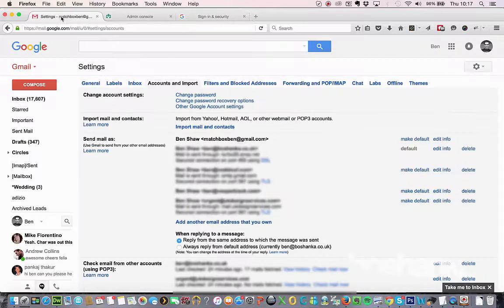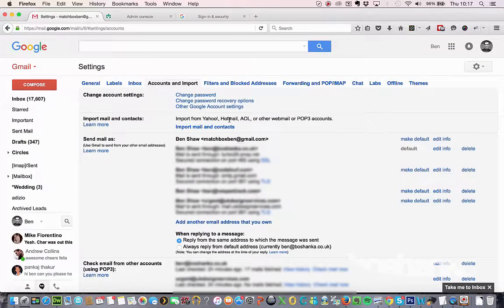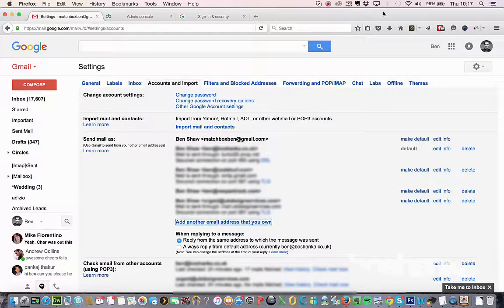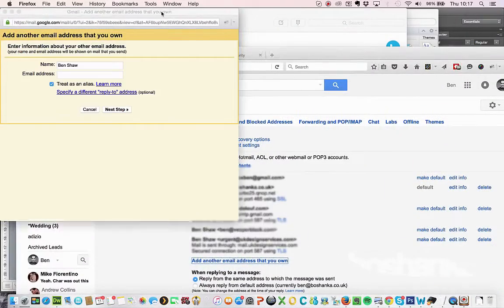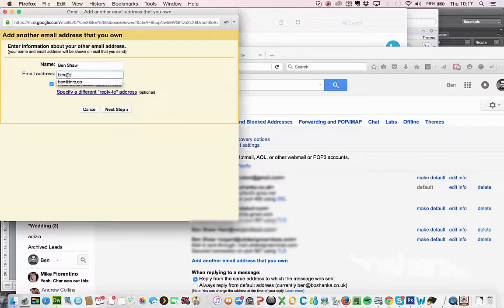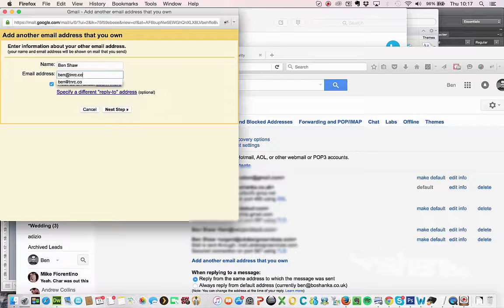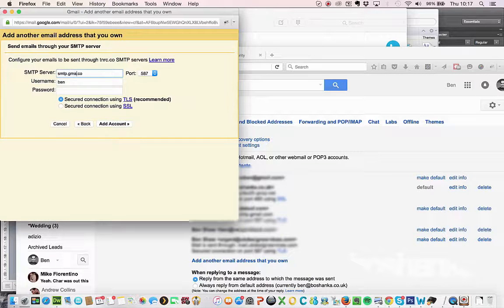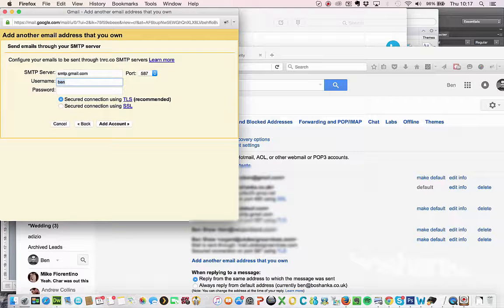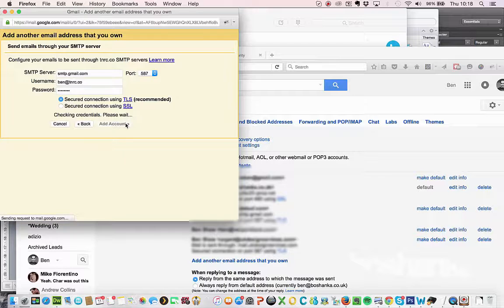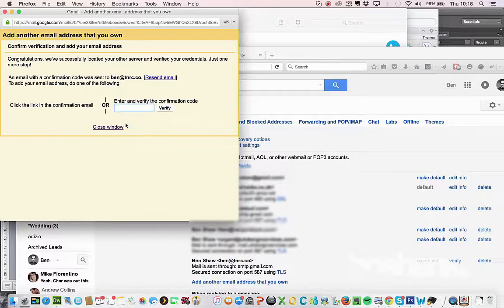Then if you go back in here, click on add an email address you own. Type in the email address again. Again, change this to Gmail. Enter username and password. Everything else stays the same. Add account. And you'll see now that's working.